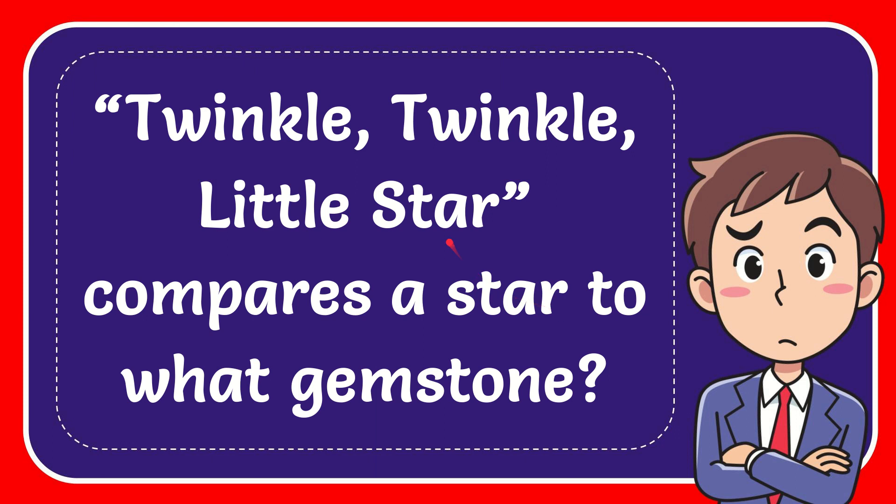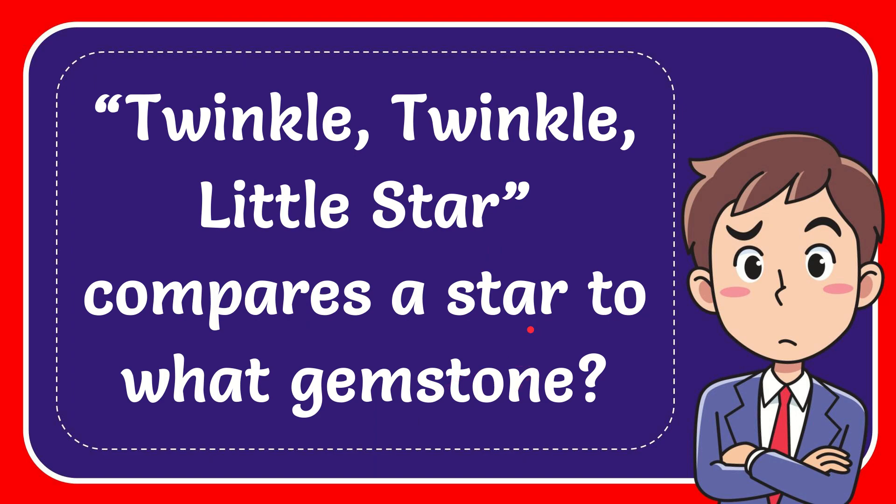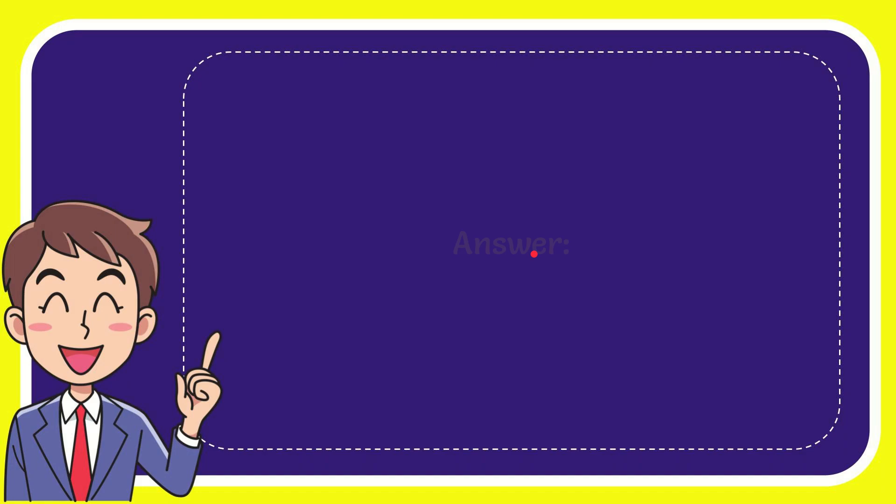In this video I'm going to give the answer for this question. The question is 'Twinkle, twinkle, little star, how I wonder what you are. Up above the world so high, like a diamond in the sky.' Twinkle, twinkle, little star compares a star to what gemstone?